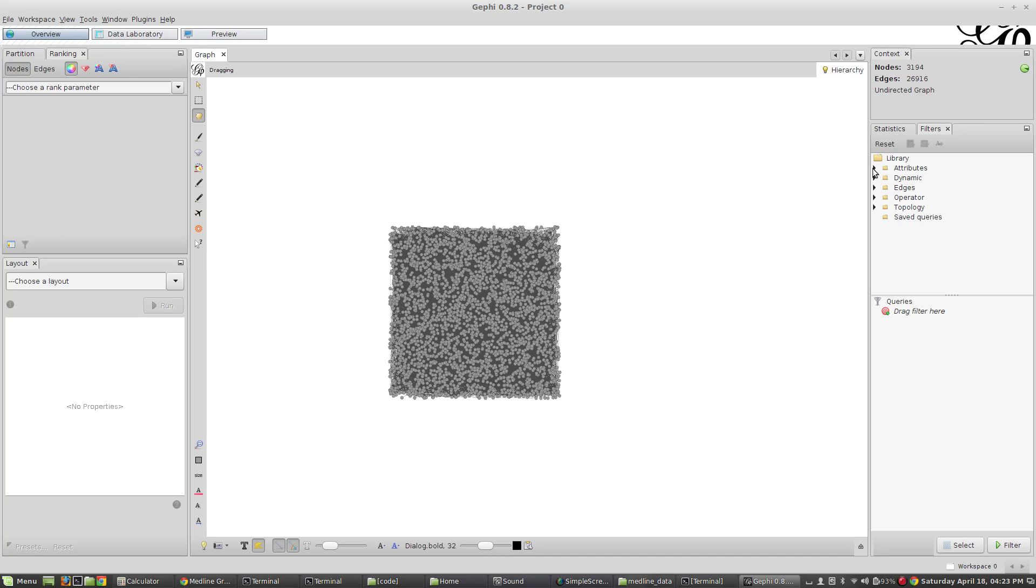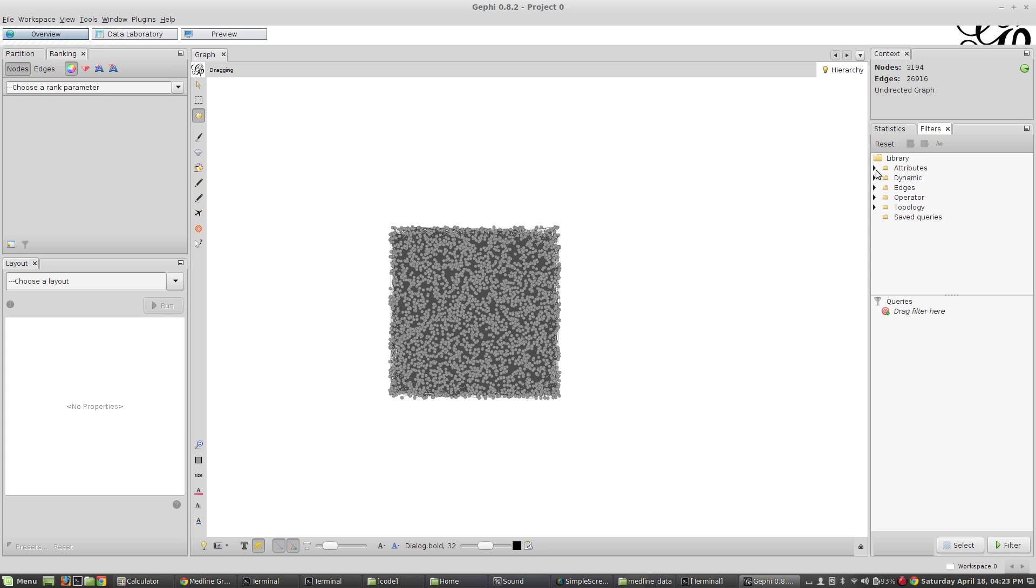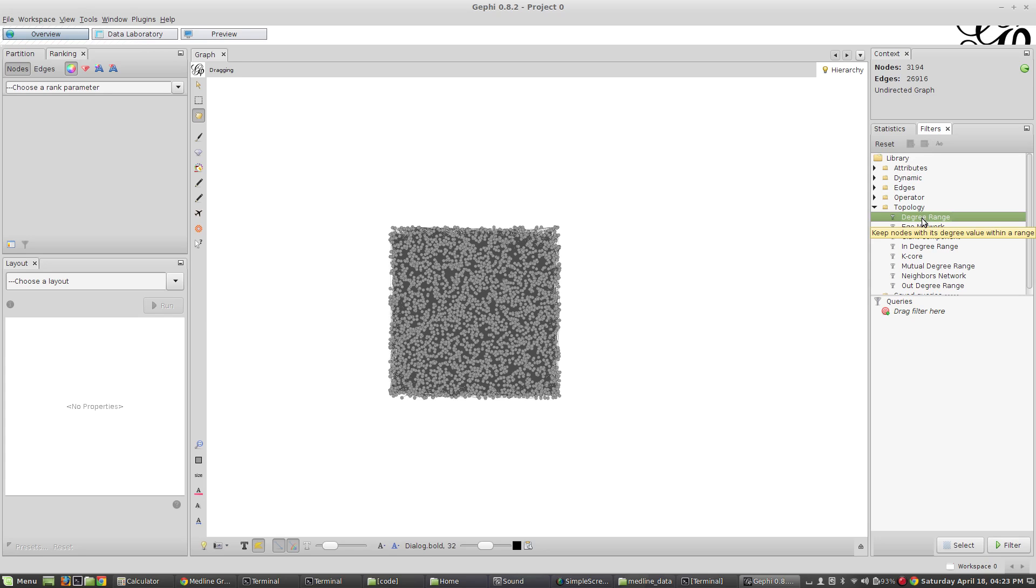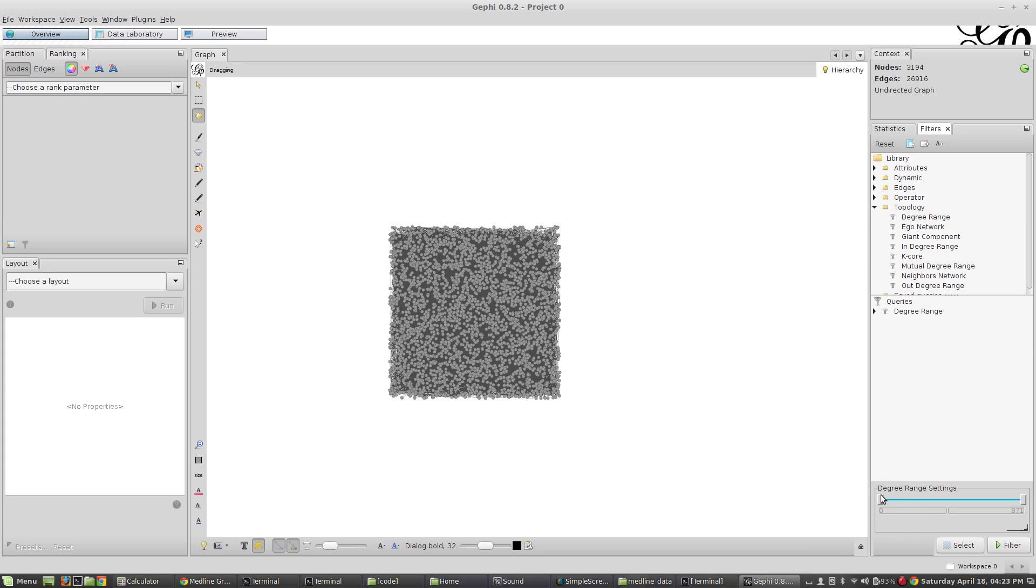Let's work on filtering this down a little bit to make it more visible. I'm going to say topology, degree rank - this is a filter, by the way. I clicked on this filter tab. I'm going to grab degree rank and drag it down here.